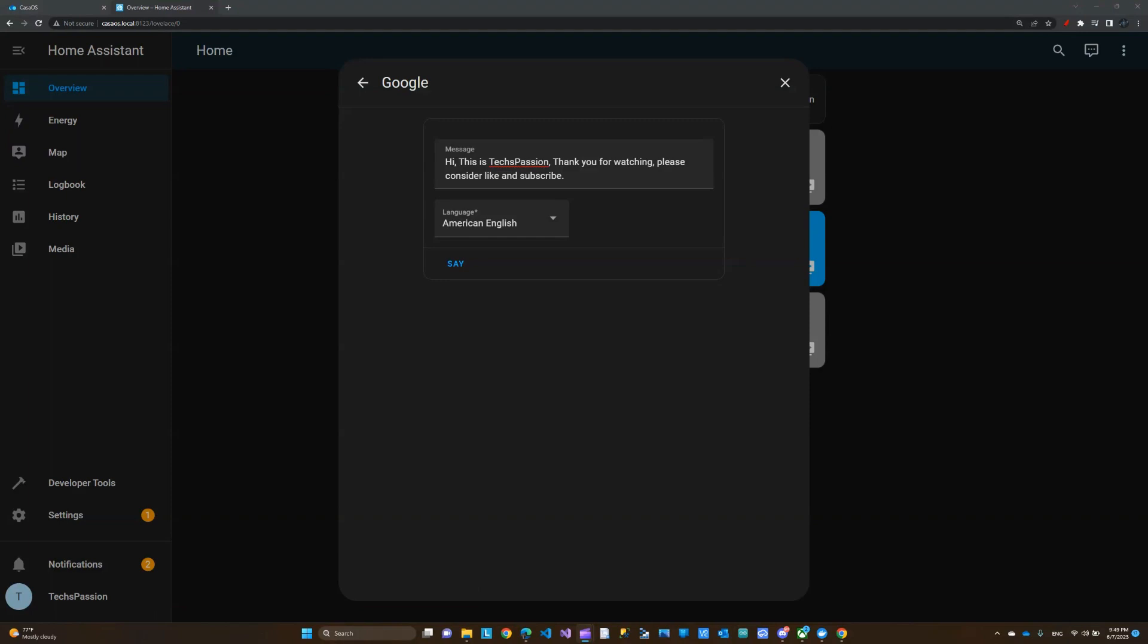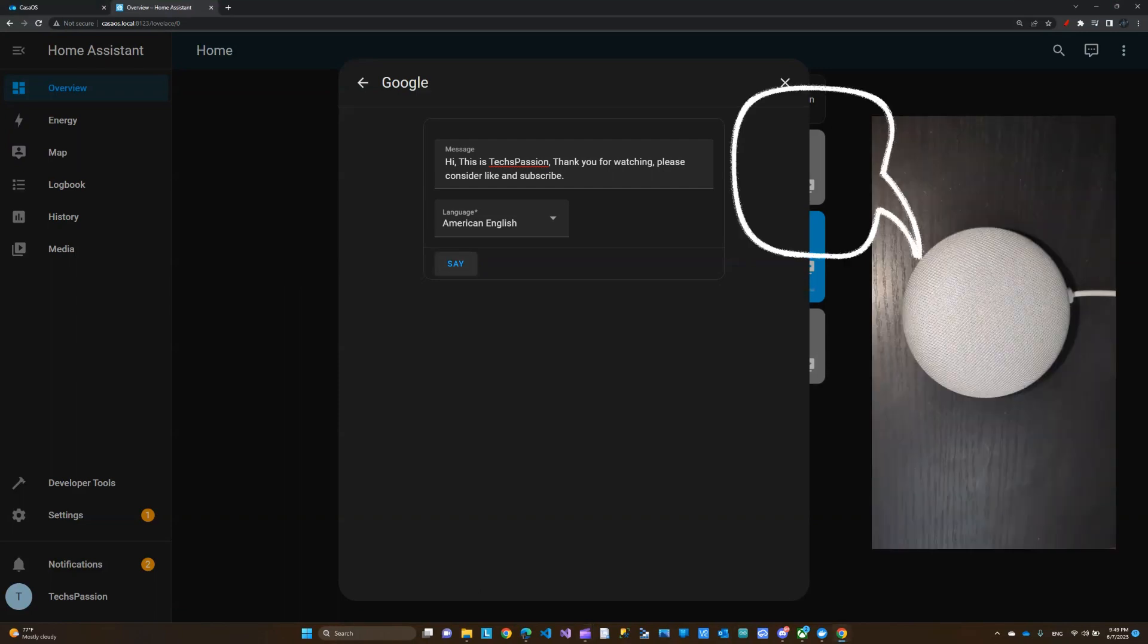I'm using Home Assistant to control my Google Assistant speaker. Let me show you this real quick. Hi, this is Text Passion. Thank you for watching. Please consider liking and subscribing.